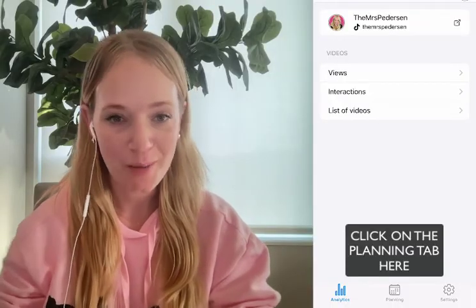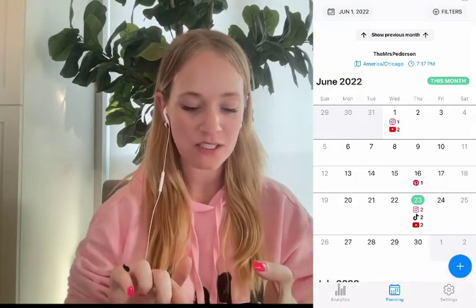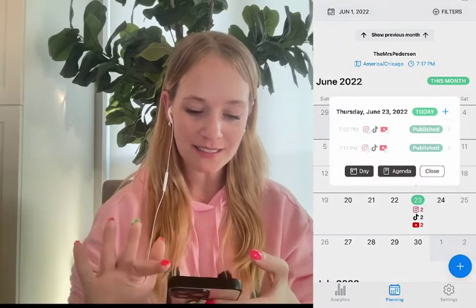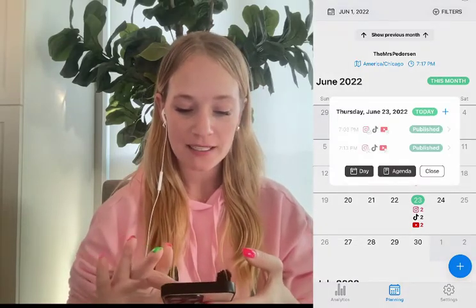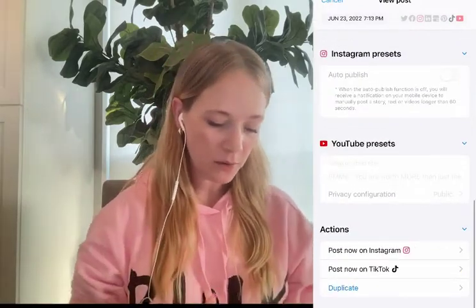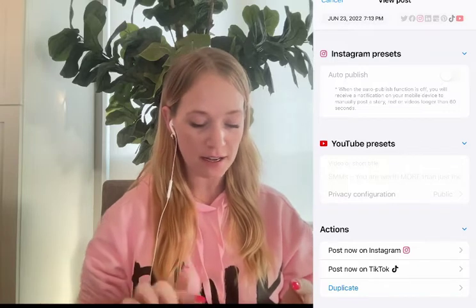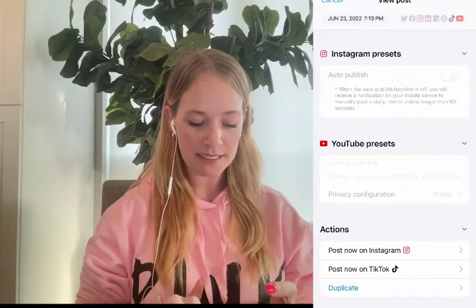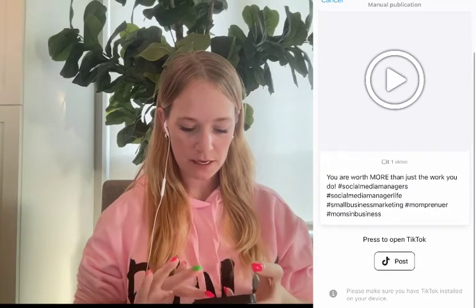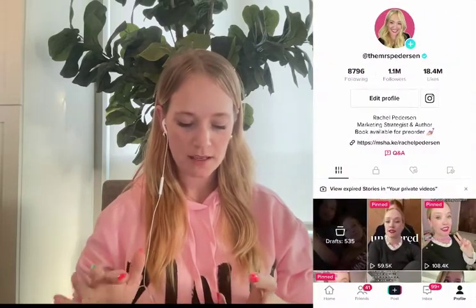Now I'm going to show you exactly how to publish that video using the Metricool app. I'm going to click on the 23rd and you'll see it says two, two, and two. I'll click on that, and you'll notice that at 7:13 I have an Instagram Reel, TikTok, and a YouTube Short. We're going to go to the very bottom of that post. I have the ability to schedule it on Instagram and TikTok, but I'm going to click 'Post Now' on TikTok to show you how to get a trending sound behind this video. Let's go ahead and click post.